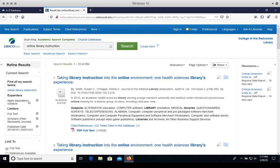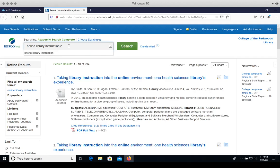If you still get lots of results, you can add some more search terms to get results that are even more relevant to your research topic. I'm going to add the word college to these terms because I'm interested in online library instruction at the college level.